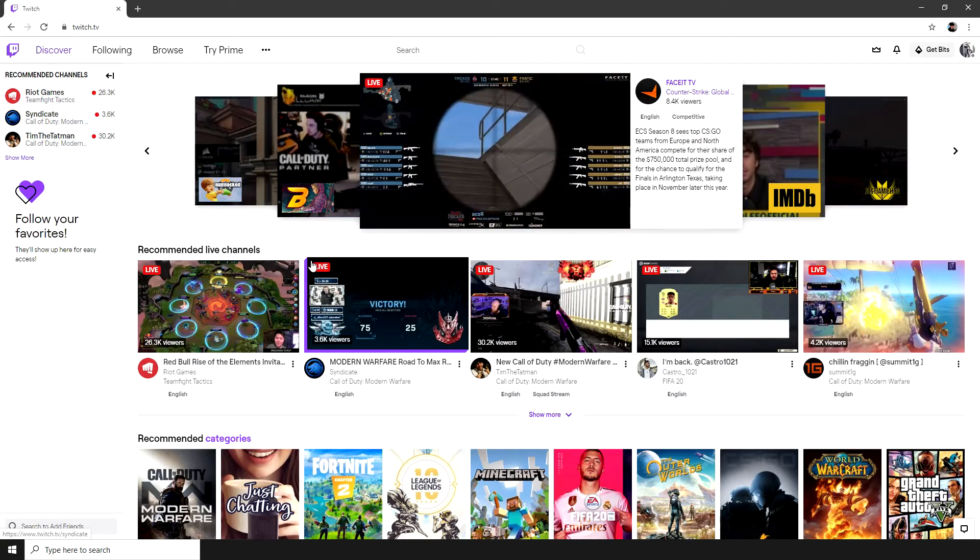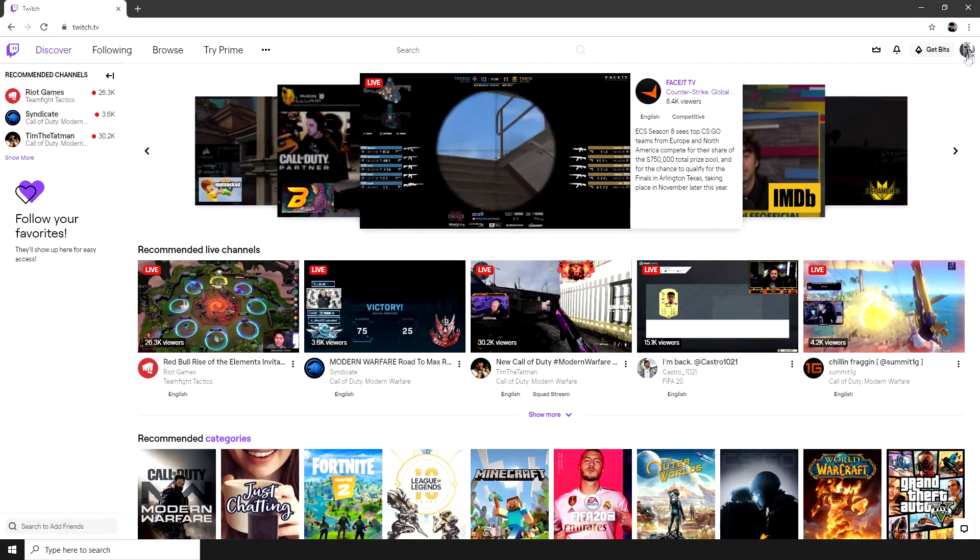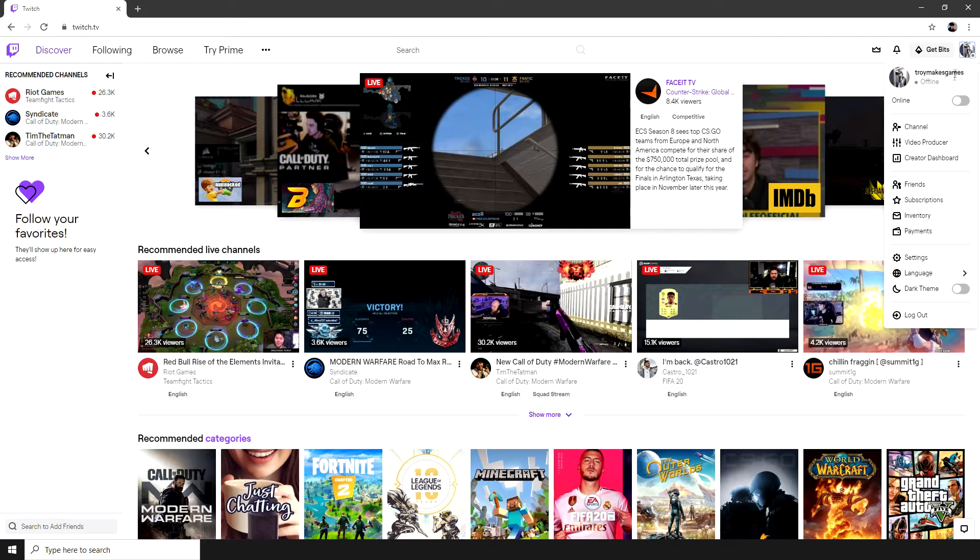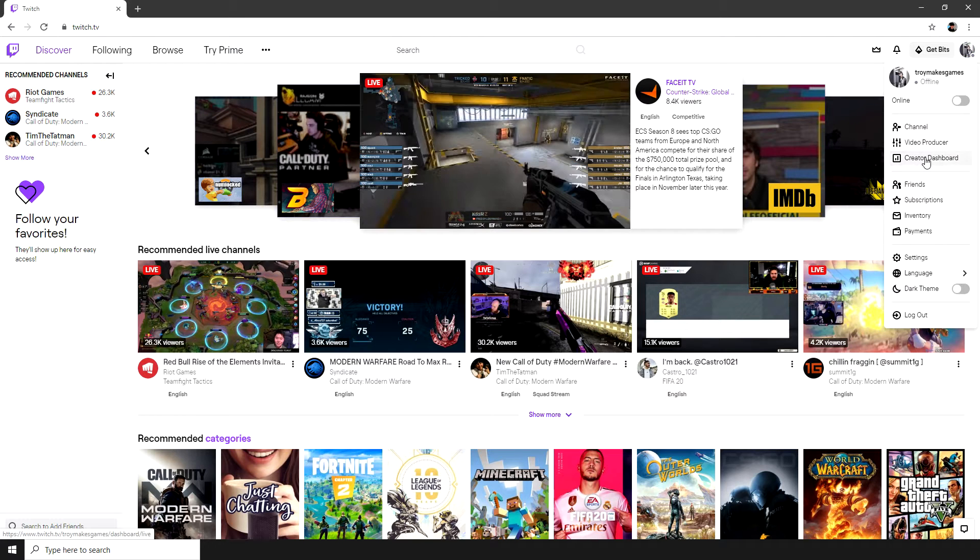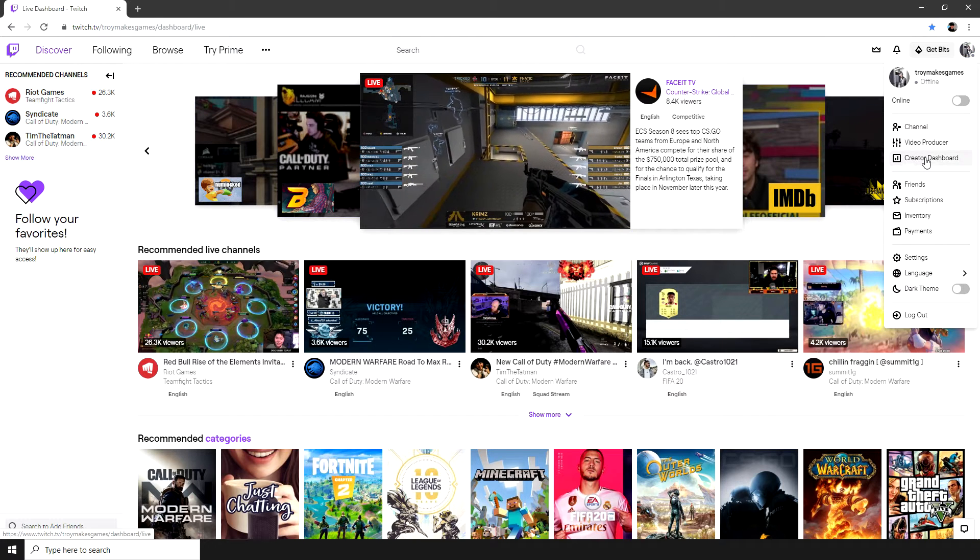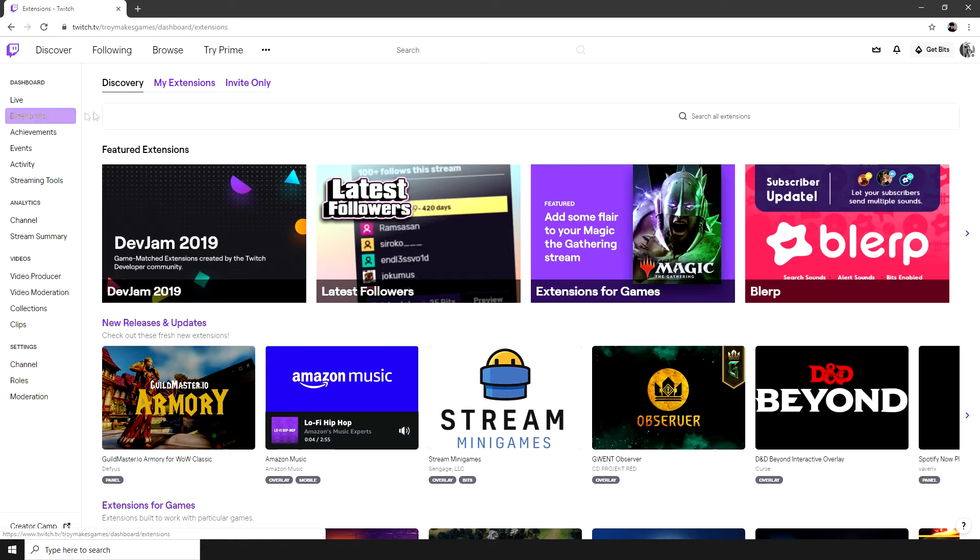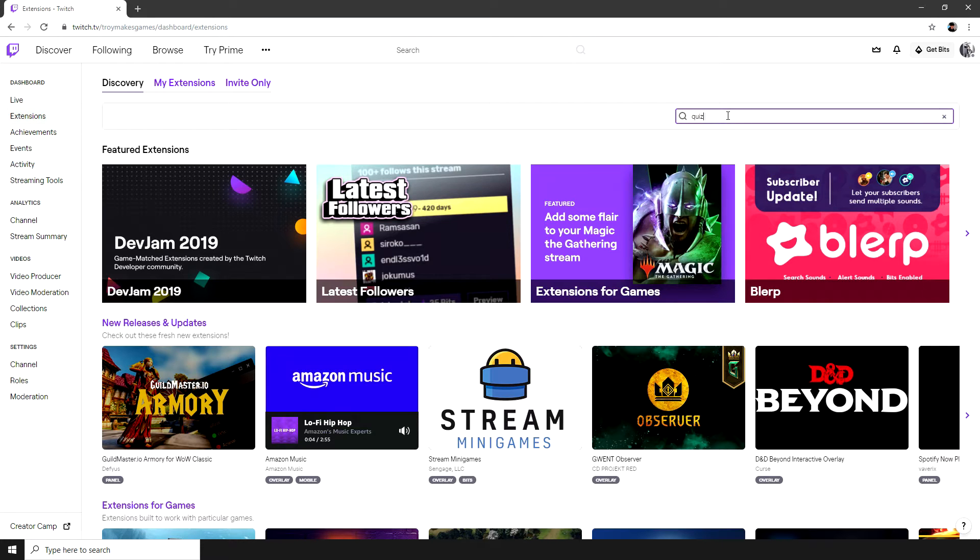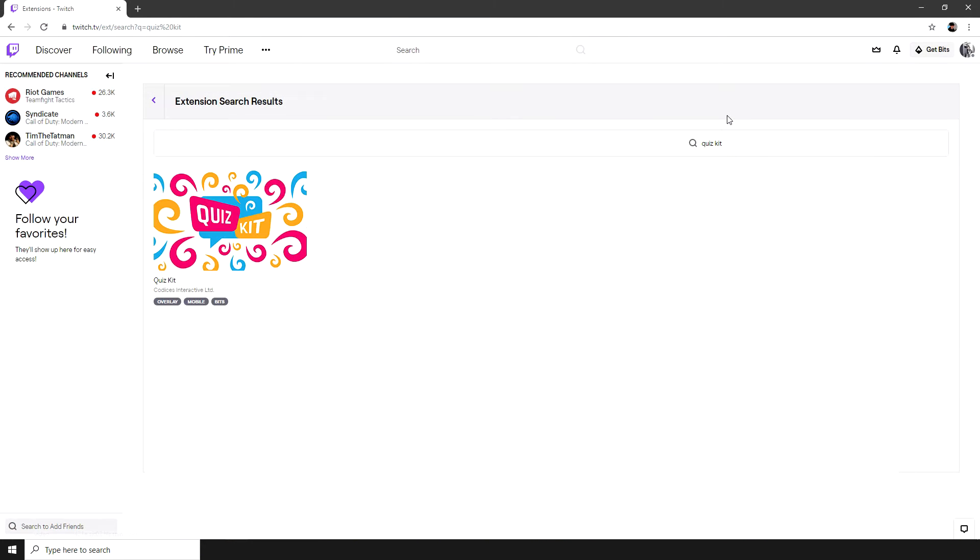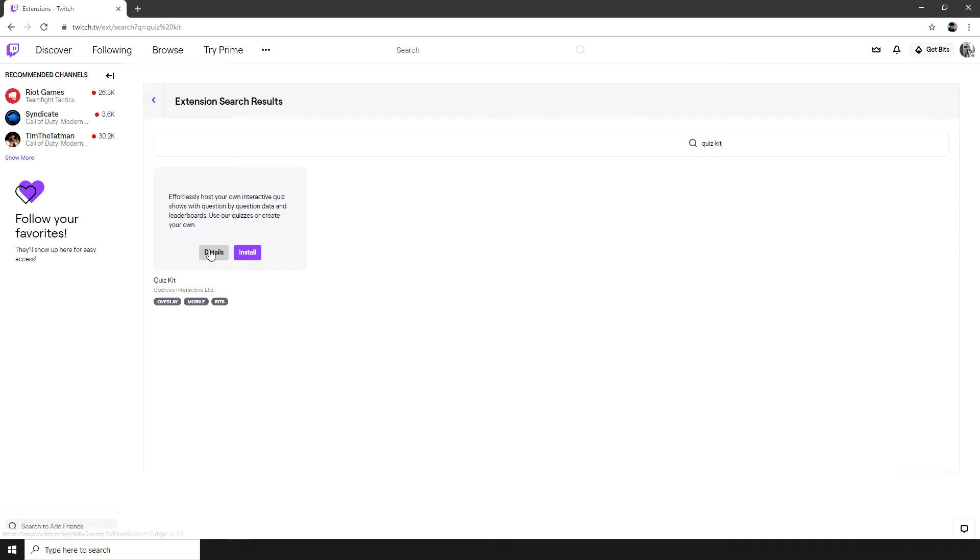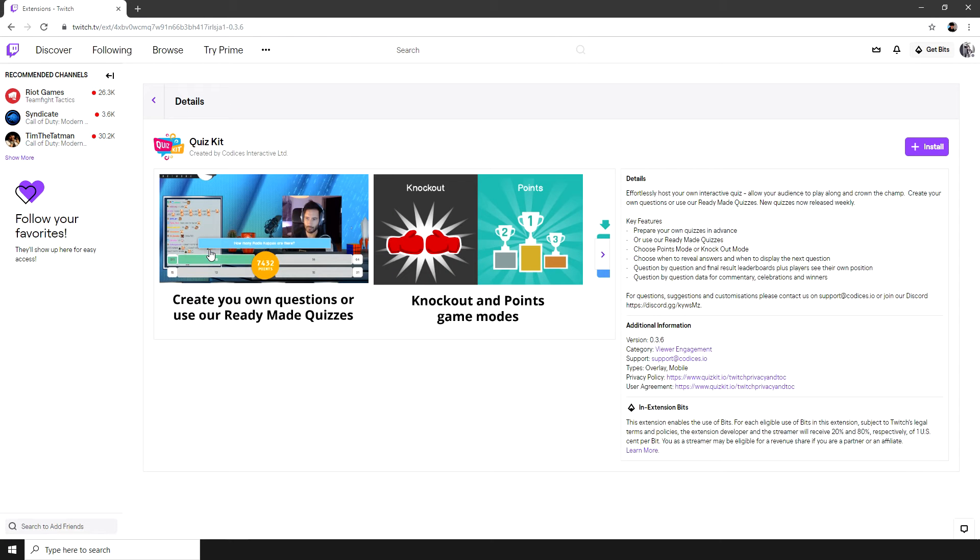So the first thing to do is install the extension. We're going to go over to our Creator Dashboard, we're going to hit extensions and then search for QuizKit. There's also going to be a link in the description to take us directly to this page. Once on the page all you'll do is hit install.